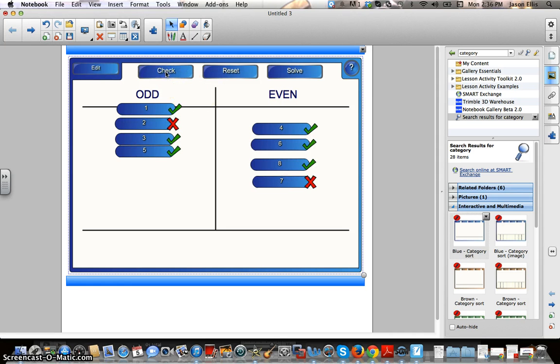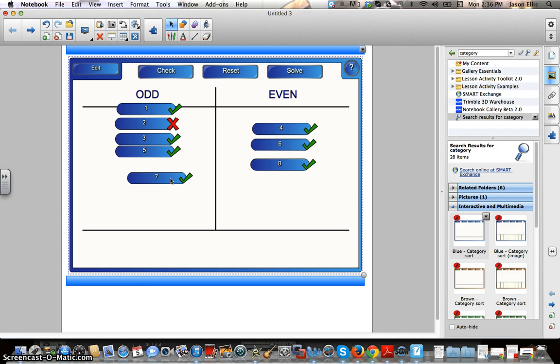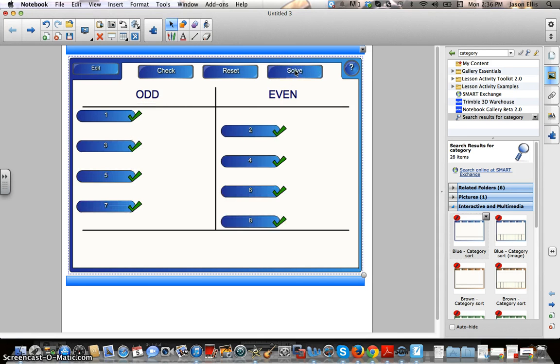So, if I go check. Oh, no. If I drop it over, it corrects for me. If I solve, it creates a solution. Okay.